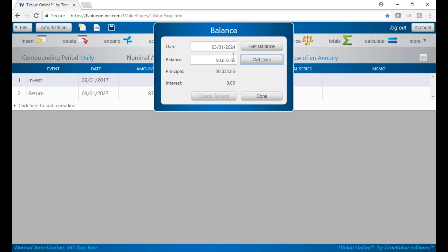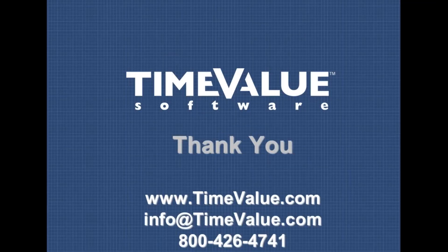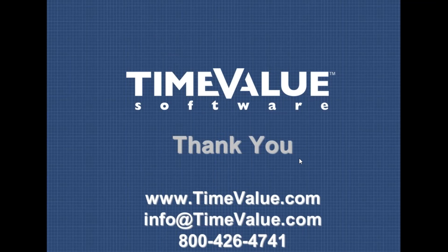Figure out what you want to do, and if you ever have any questions, feel free to give us a call at 800-426-4741 or email us at info@timevalue.com. Thanks for listening.